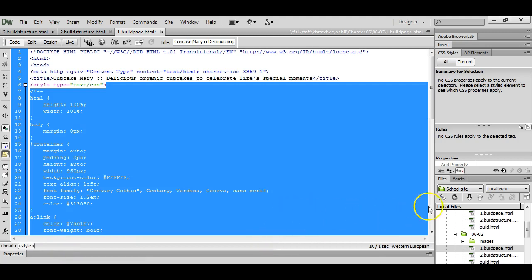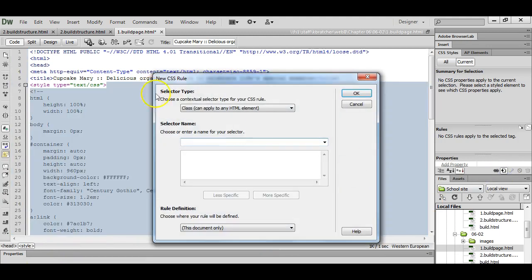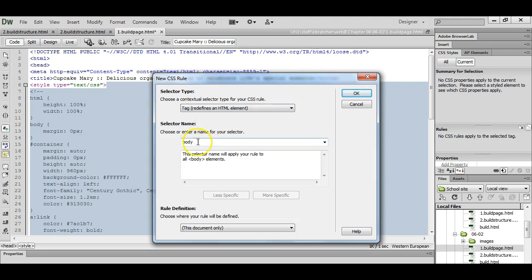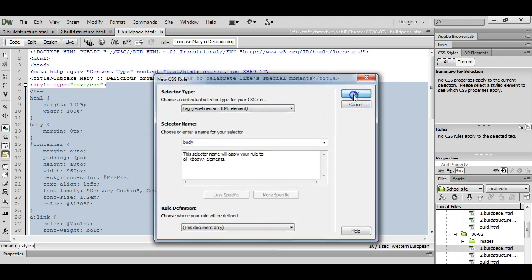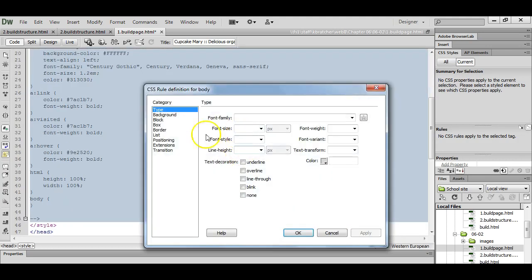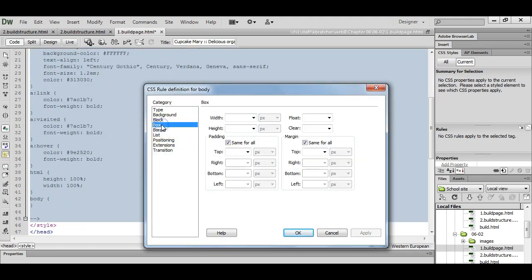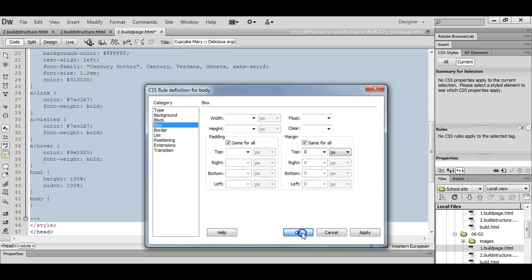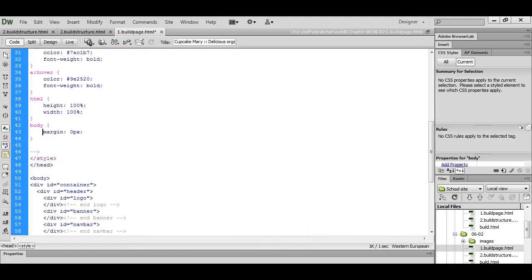We're now going to add styles for the body. New CSS rule, tag, body. We just want to zero out the margins in case any browsers have any default margins. Zero there. Hit OK.